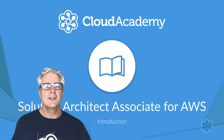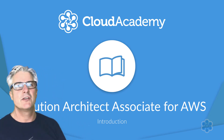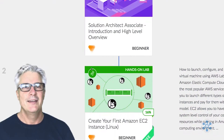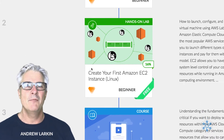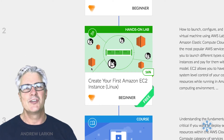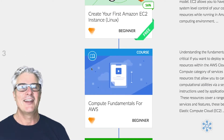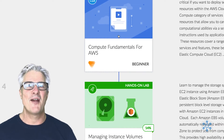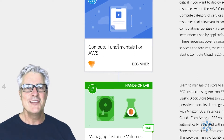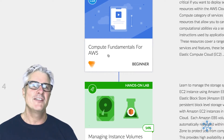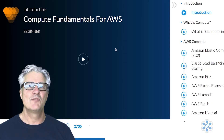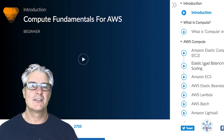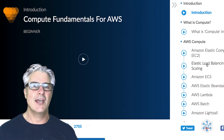Hello and welcome to the Solution Architect Associate Certification Learning Path. If you want to become an AWS Solution Architect and ace the certification exam, you've come to the right place. This learning path provides you with the knowledge to prepare for sitting the Solution Architect Associate Certification Exam.